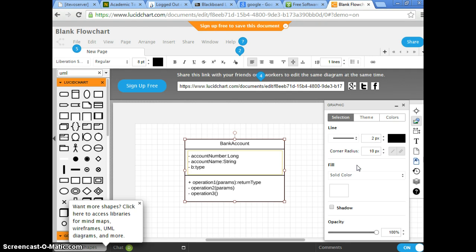And we can say balance. When we deal with money, we like to use BigDecimal — we talked about that.